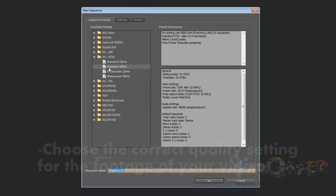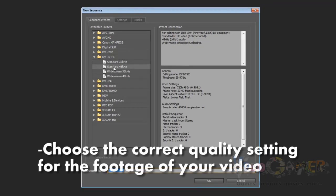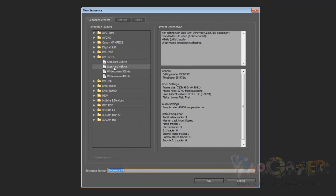We need to choose the correct format. Since I recorded mine with a capture card that only went up to 480p, I'm going to select standard 48kHz. And that's going to be it. I don't typically change the sequence name, so we're going to just hit OK. And that is going to build our project for us right here.